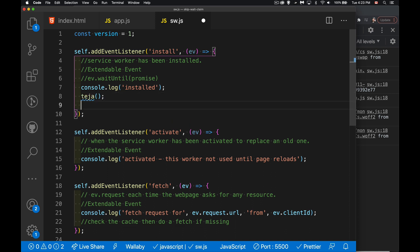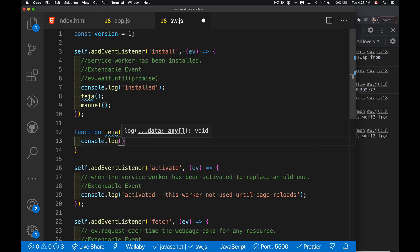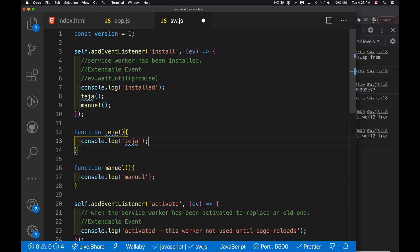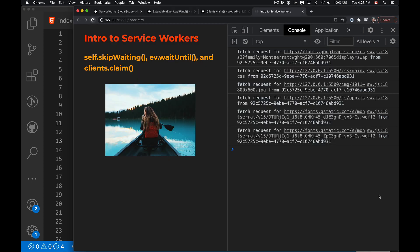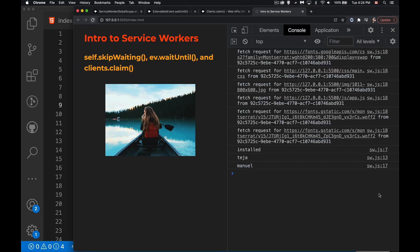I'm going to have one function called teja and one called manuel. Inside each one I'll just put a console.log for now. We have a brand new service worker and you can see the service worker was installed and it did run those two functions. These are just synchronous functions, not a big deal. I can run synchronous code here - this isn't going to create an asynchronous task that happens later on, so it has no problem finishing before the install. The activate has not happened yet.